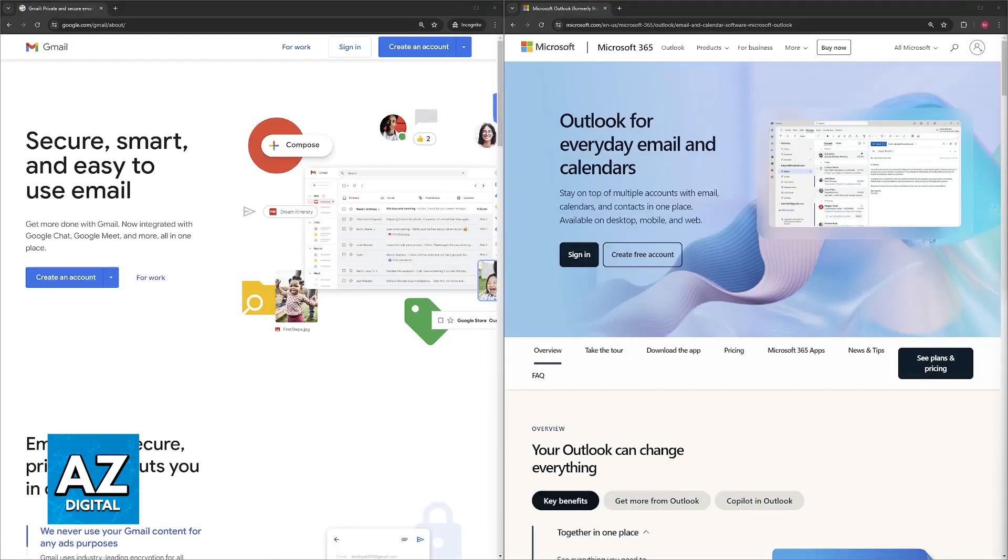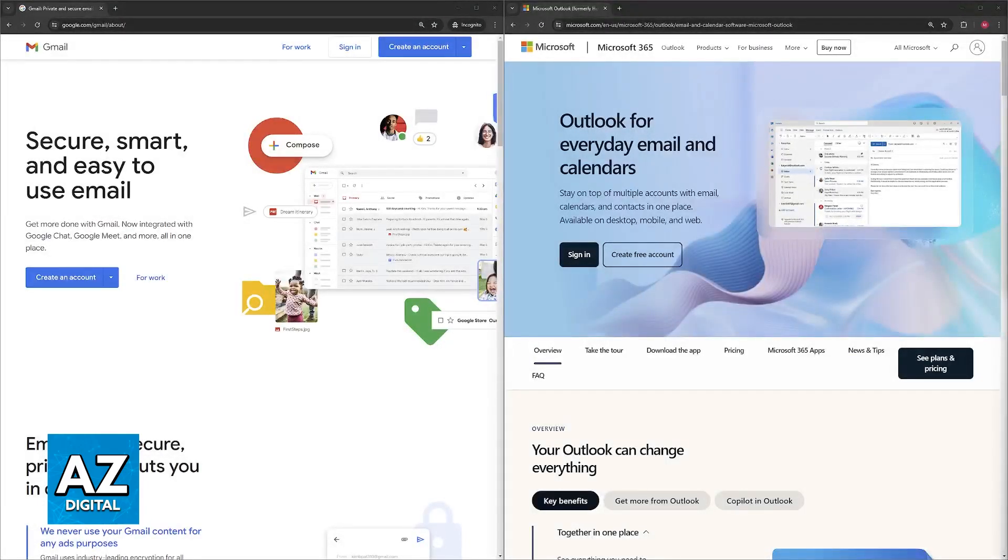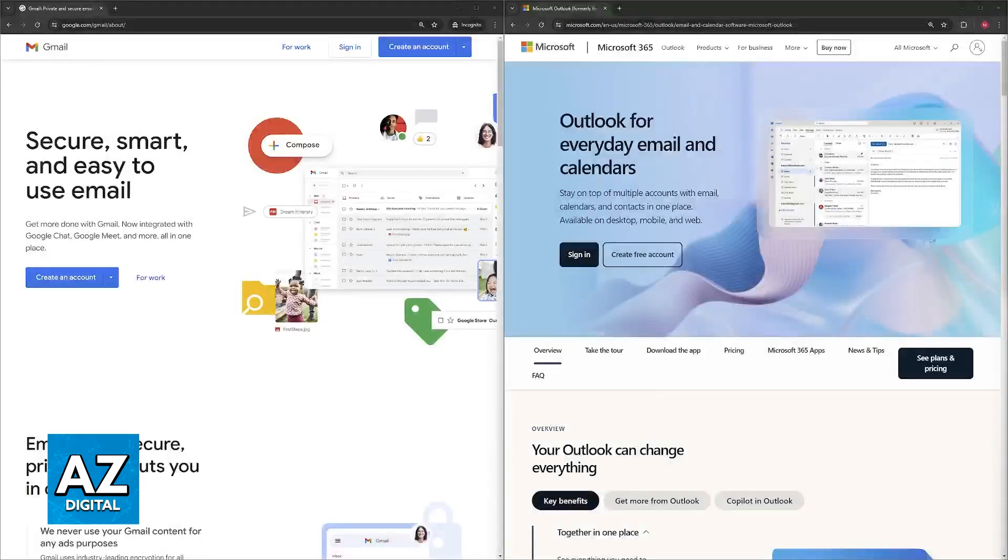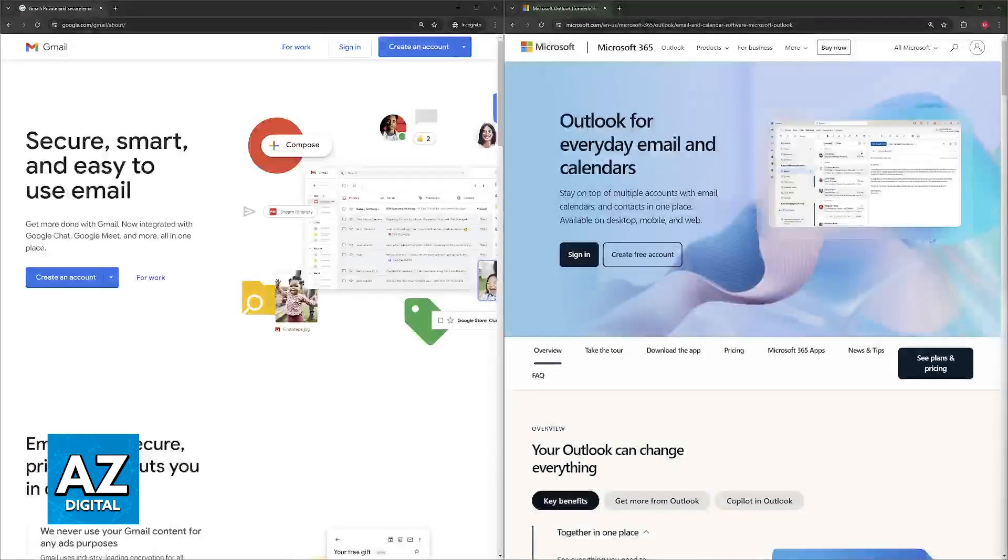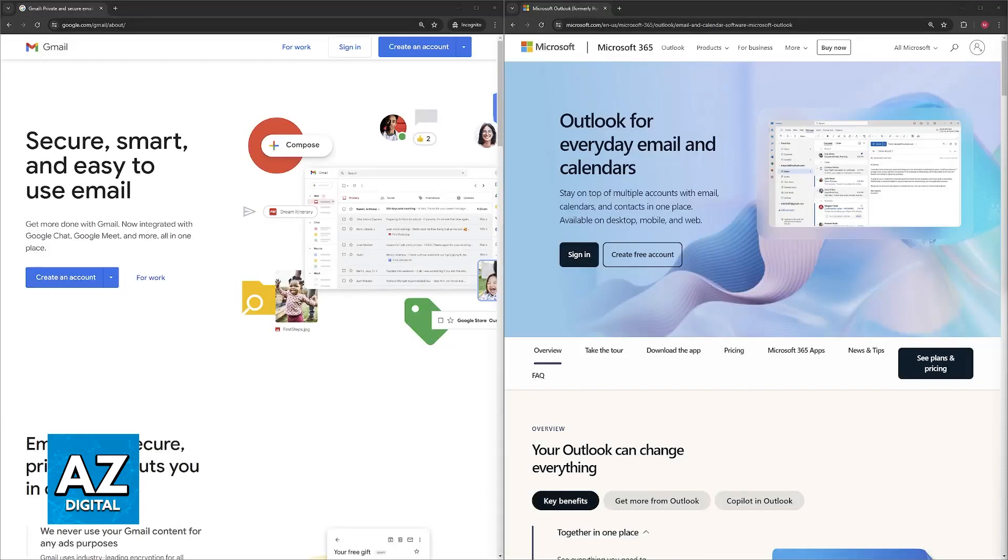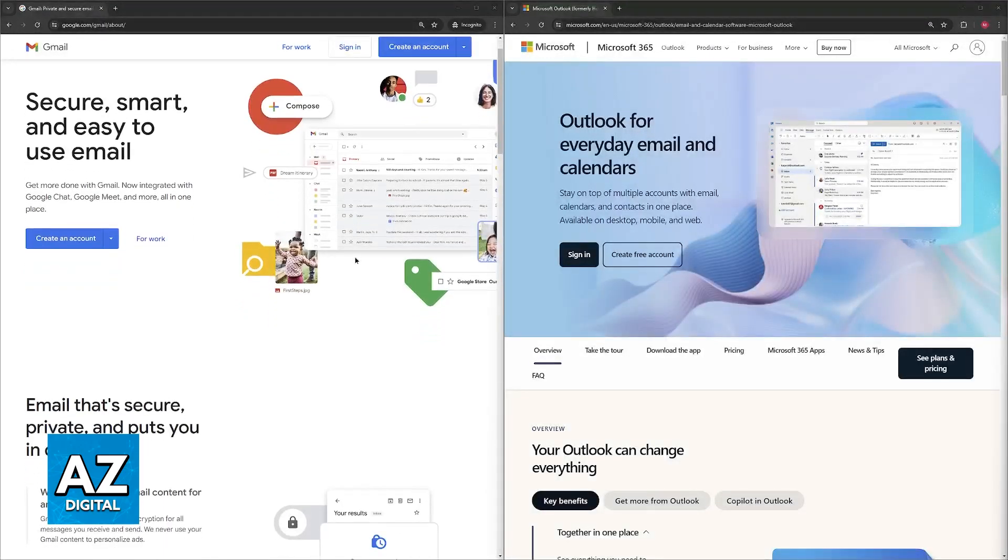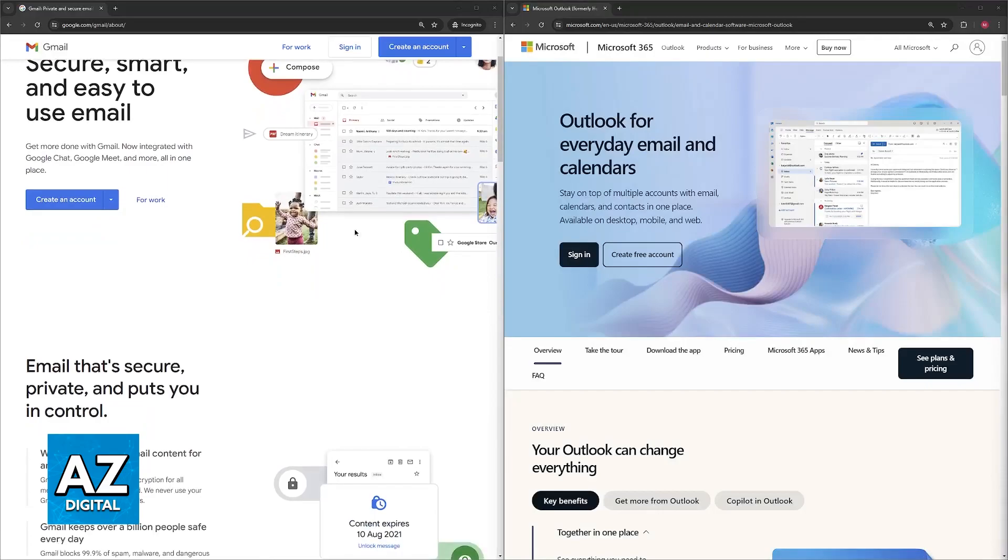Deciding between Gmail and Outlook for personal use is going to depend on what you prioritize in an email service. This is why I have to present all of the pros and cons. Here's a breakdown regarding storage.